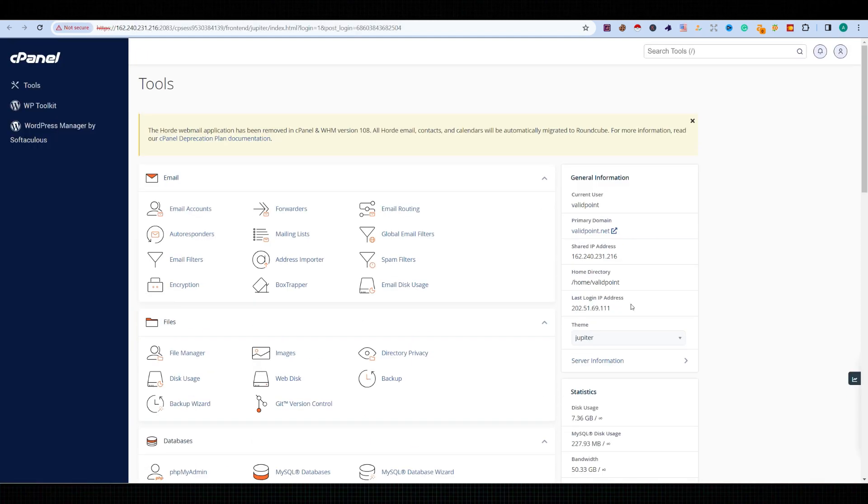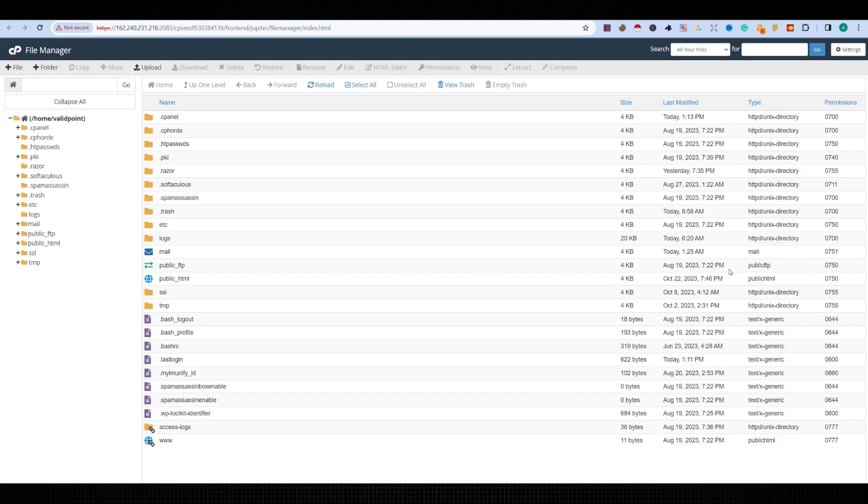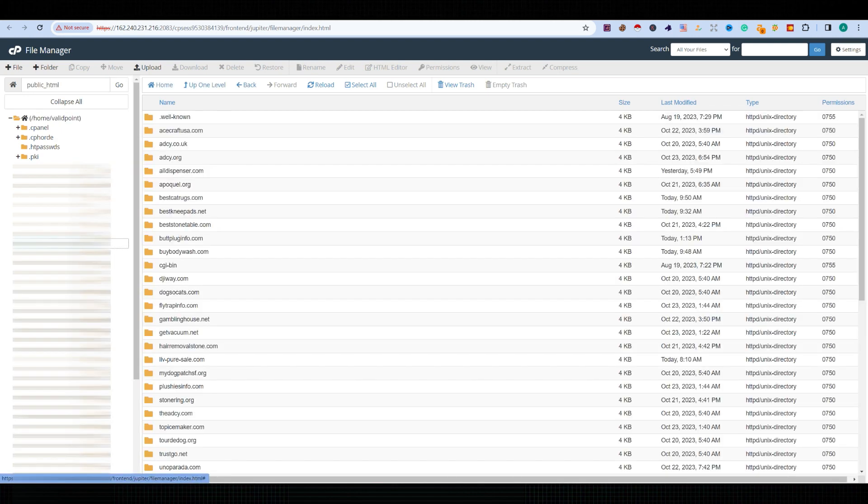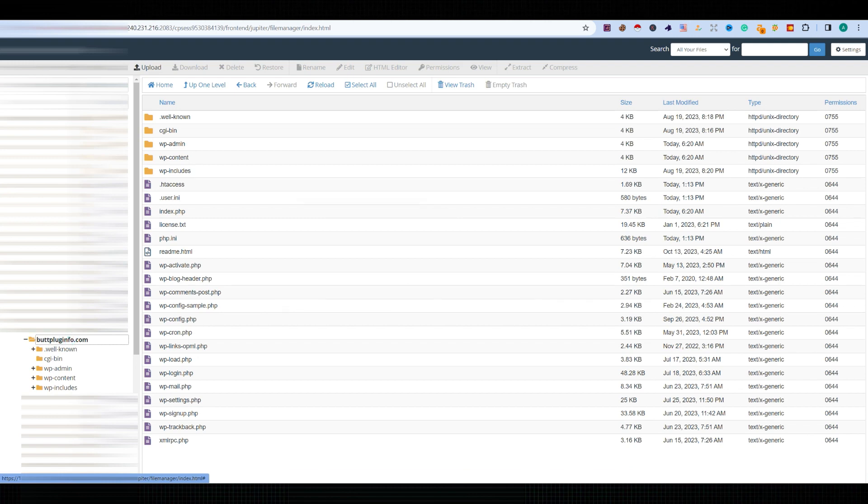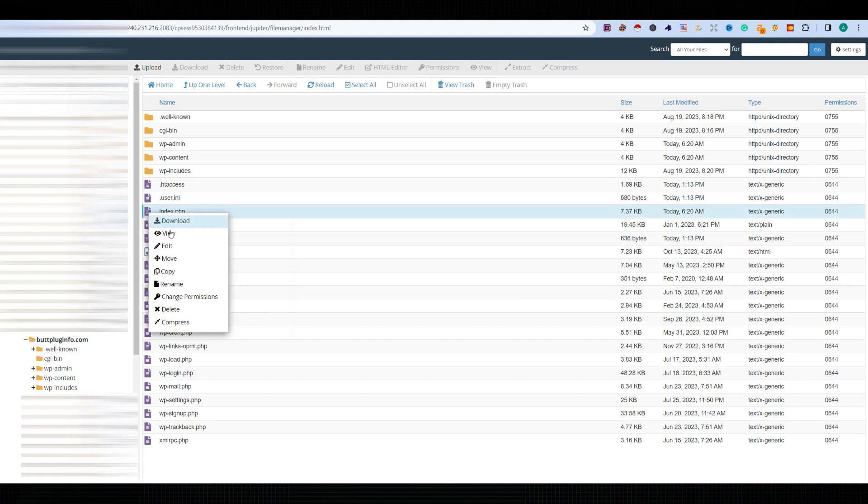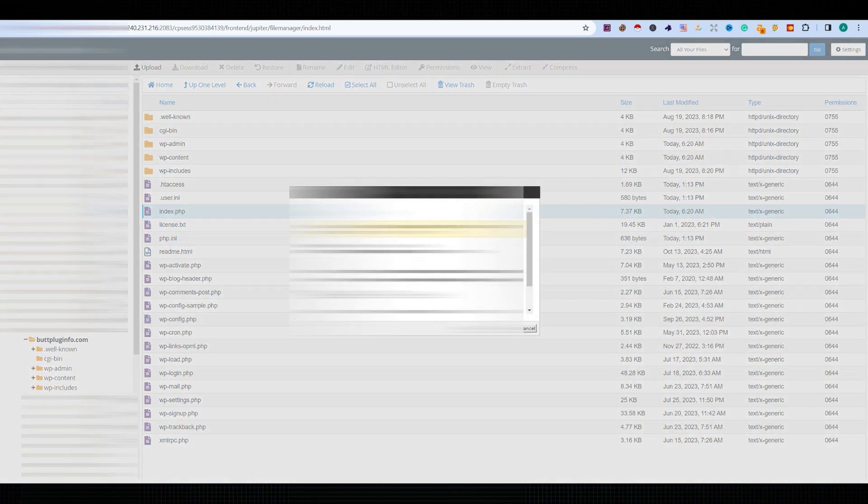So now let's open the File Manager from cPanel. Go to public_html and find the exact domain which is having the issue. We're going to look for index.php and simply edit it. Here we can see the erroneous code which was placed by mistake, by a bot, or by the